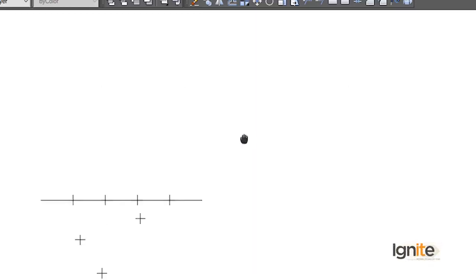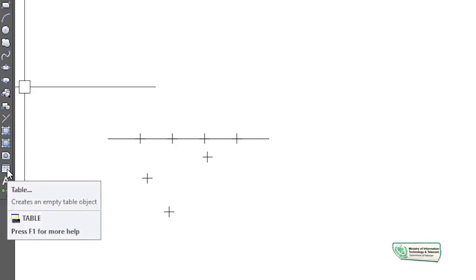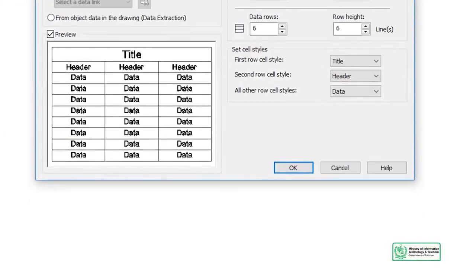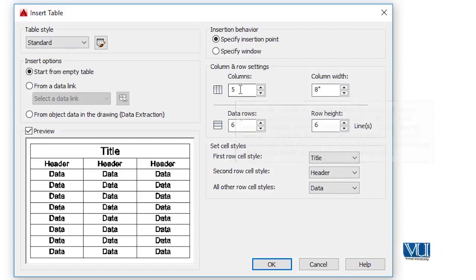Along with this, we have the table command. We have seen different methods for it. We can access the table command from the sidebar and pick Insert Table. A dialog box opens, and in this dialog box you can change rows and columns, row height, column height, and the title — so we can change anything in the table settings.